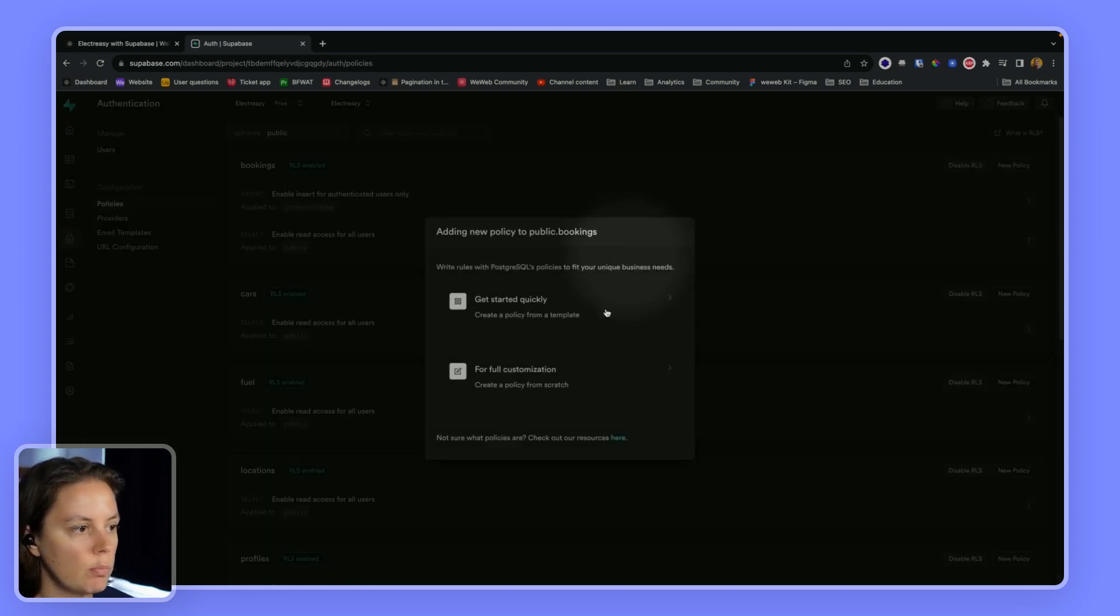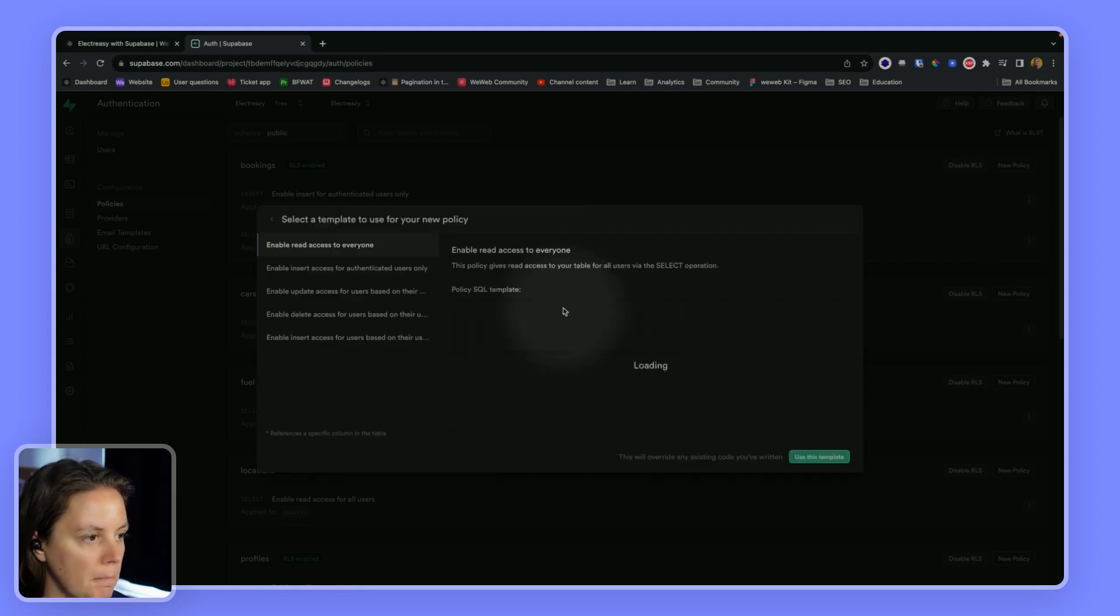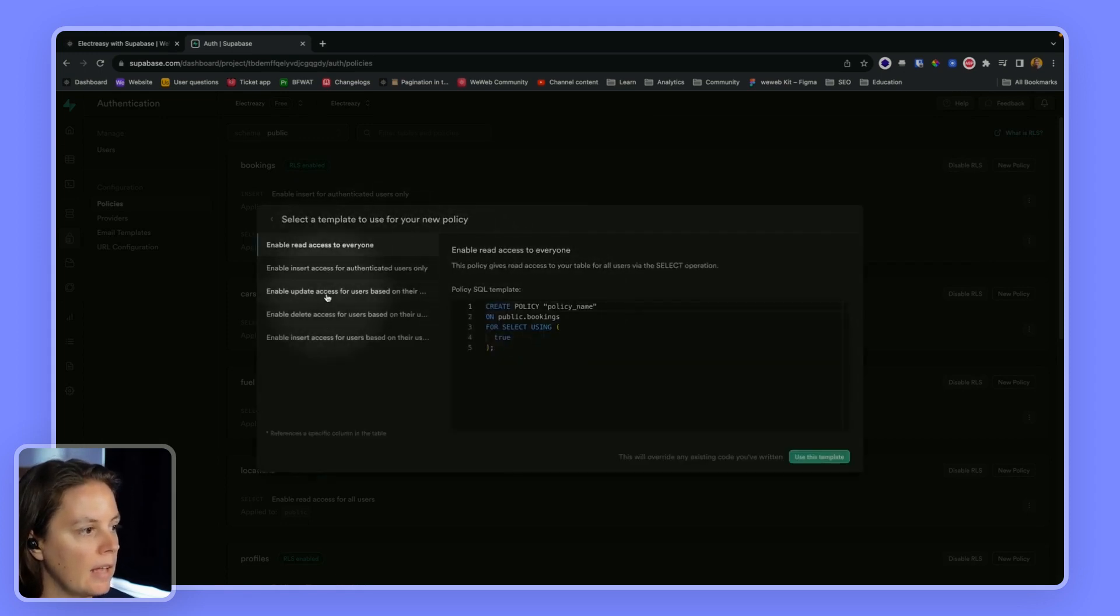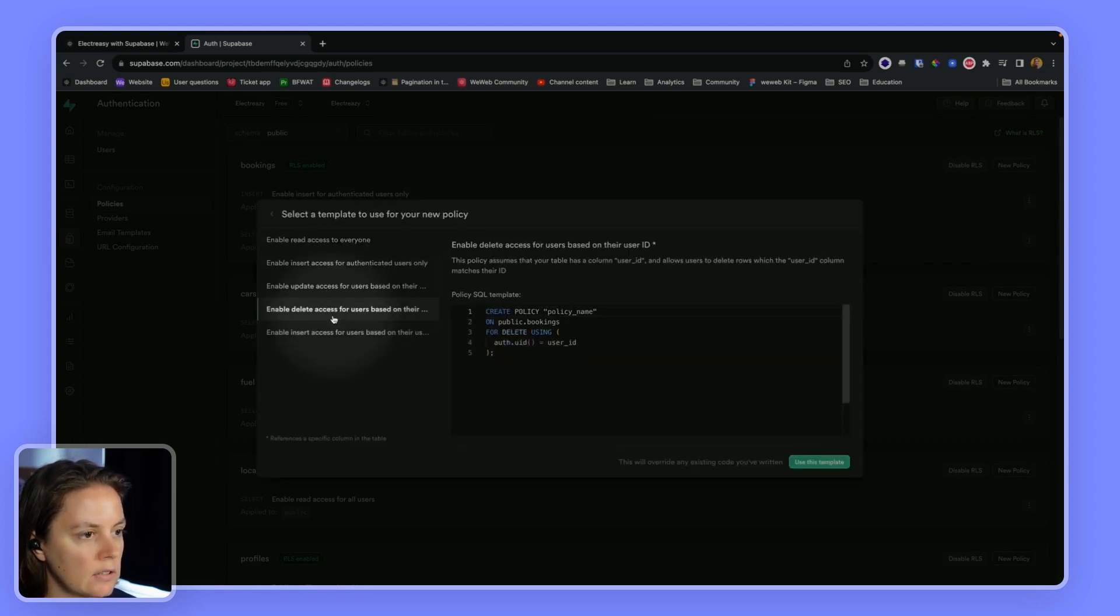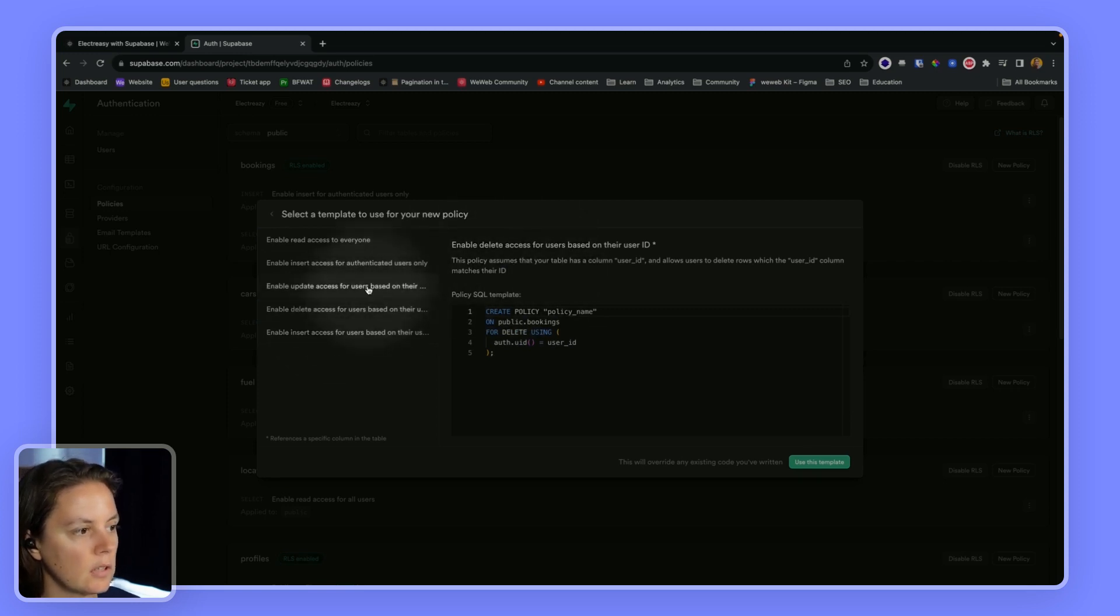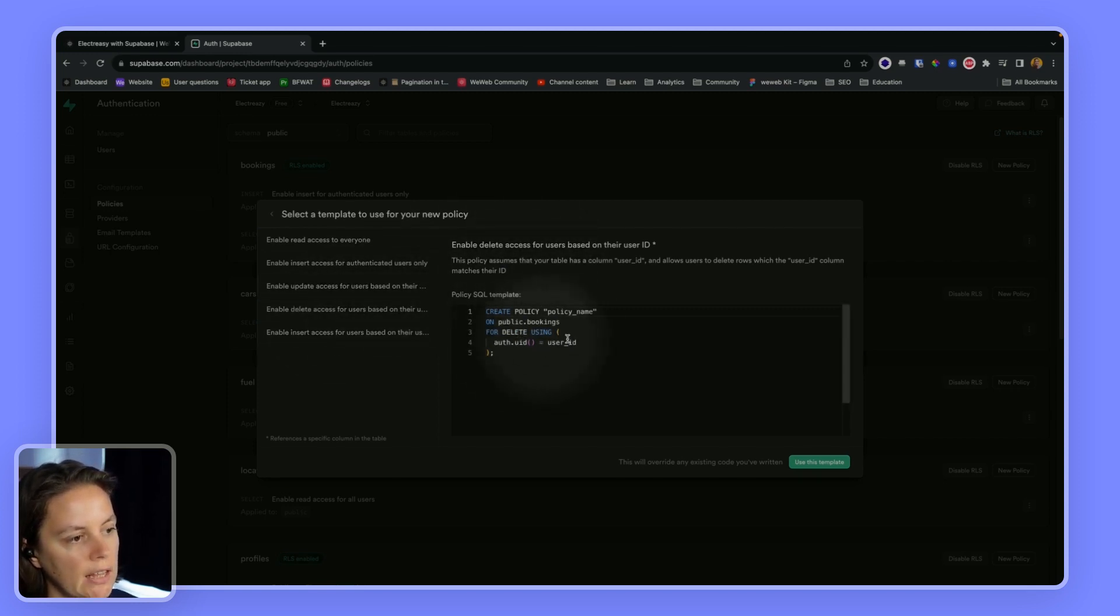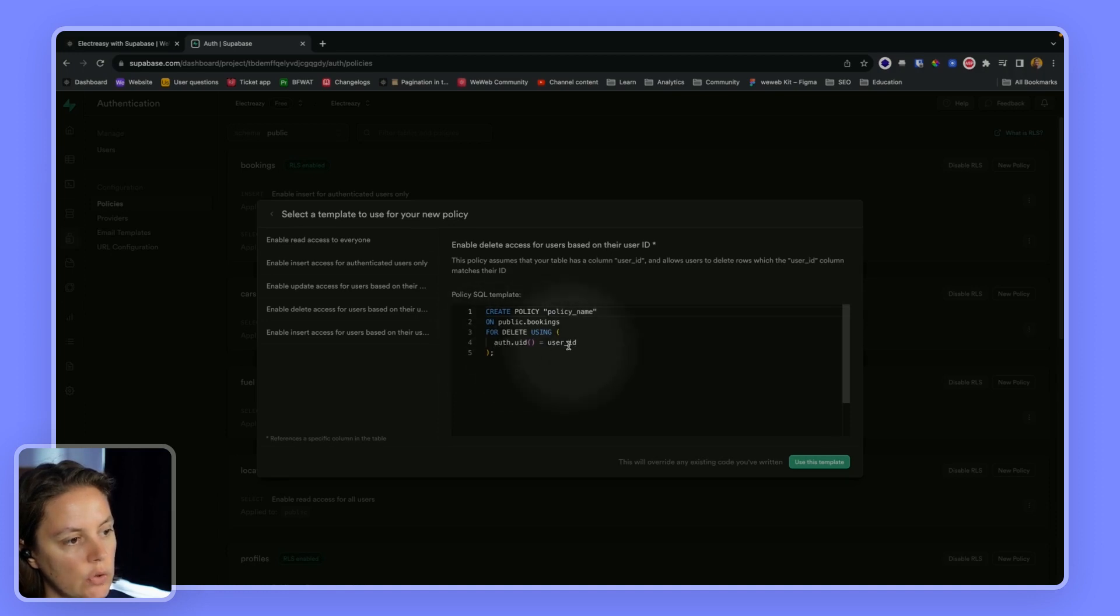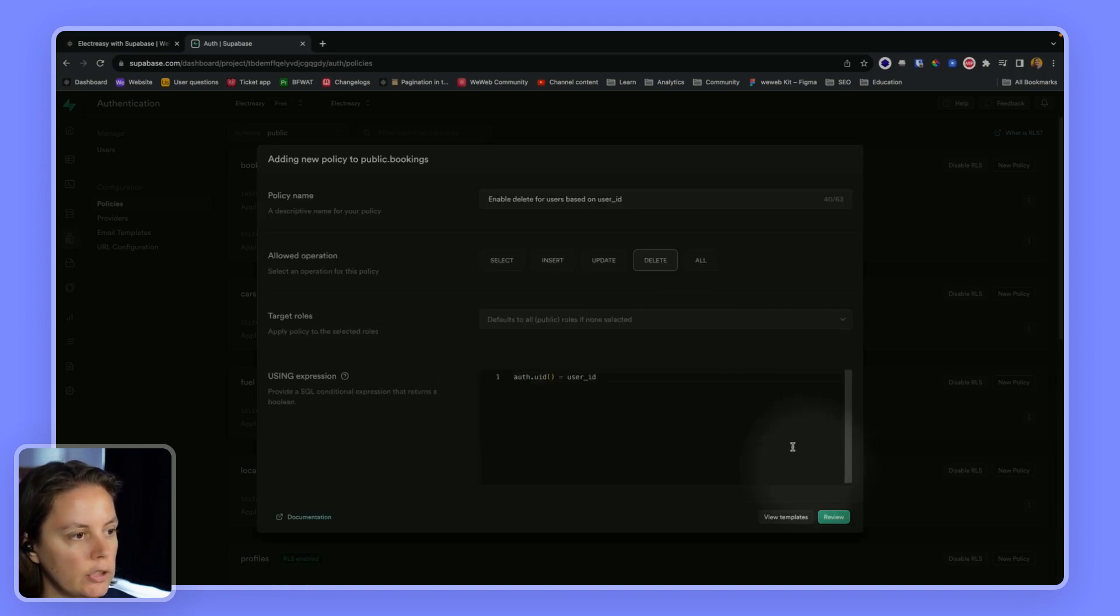So let's try a new policy. And here we will say, let's start with a template. Okay, so this looks pretty good because it's checking the user's ID. So we will use this template.